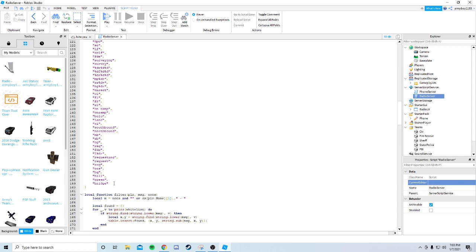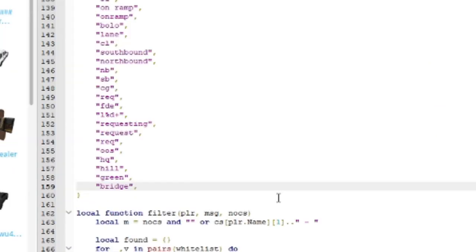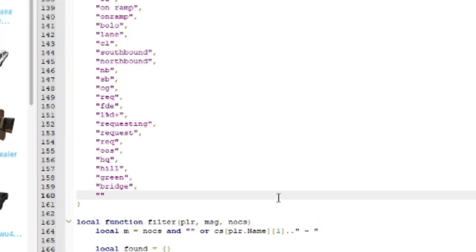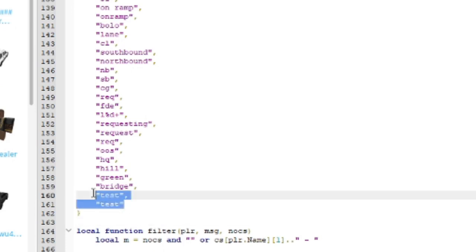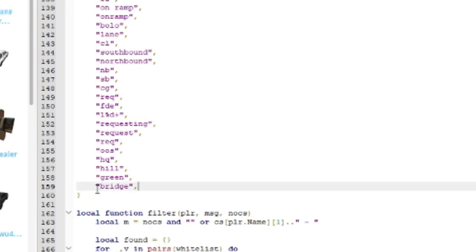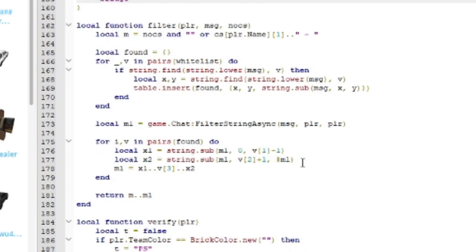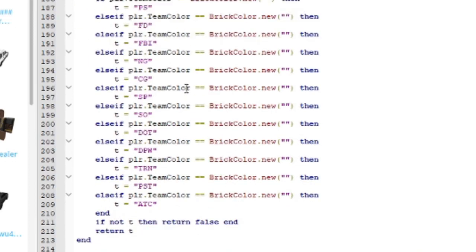These are your whitelist words - if any words get tagged in the radio, you can add more words here. To add a word, put a comma after the last one, type your new word, and don't add a comma after the final entry.